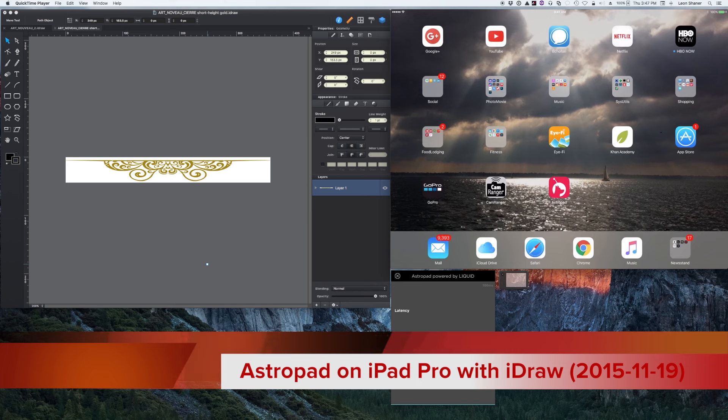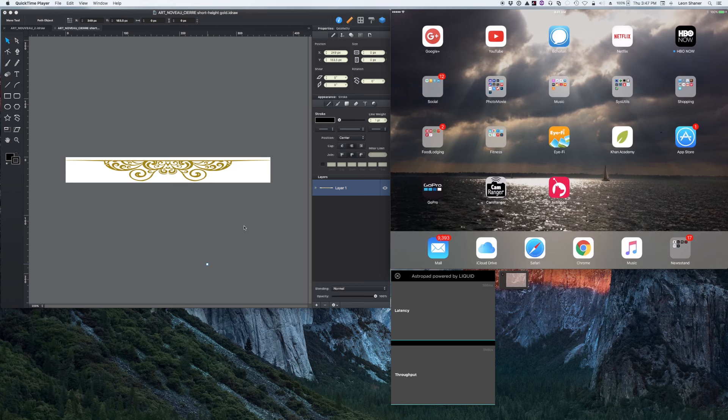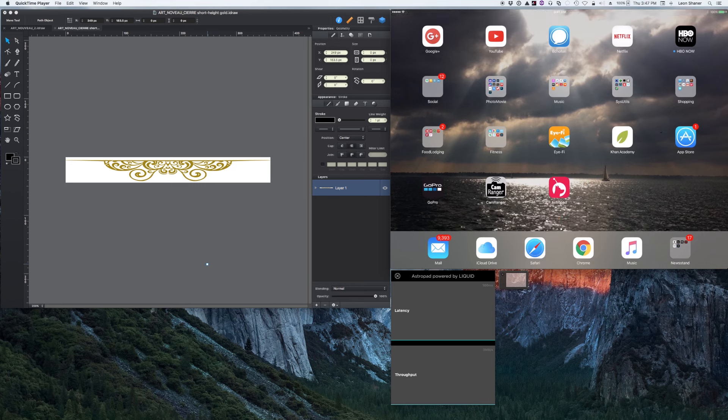So just as an example, on the Mac side, I have over here in the left-hand window the iDraw app. It could be Photoshop or anything else. But I'm going to interact with that using the iPad. On the right-hand side, I have a screen capture of my iPad Pro. I'm also using the external keyboard, so I'm not using the on-screen keyboard. You'll notice that when I type.